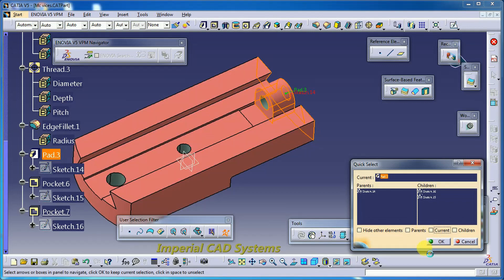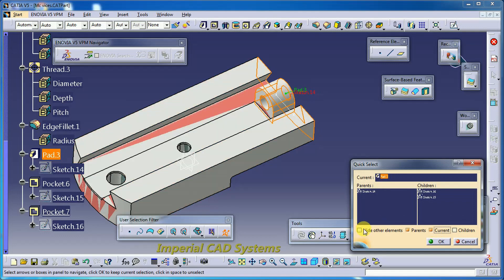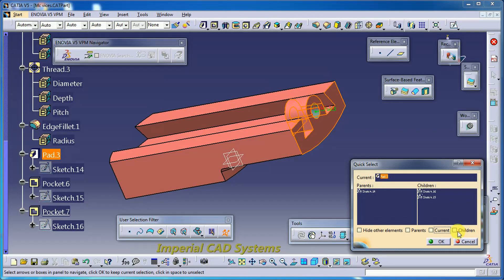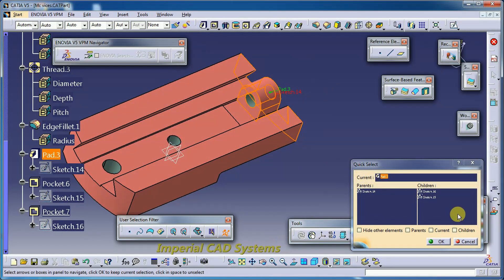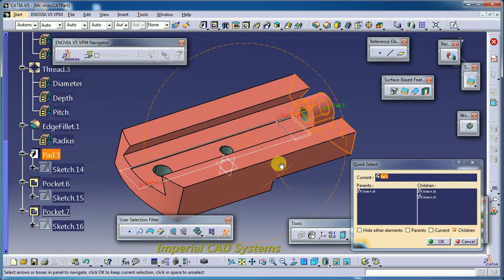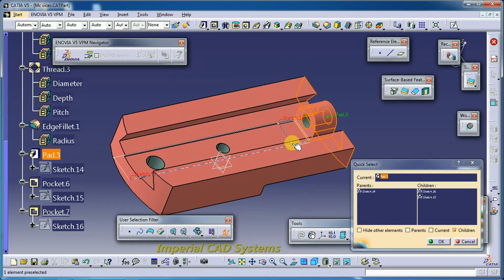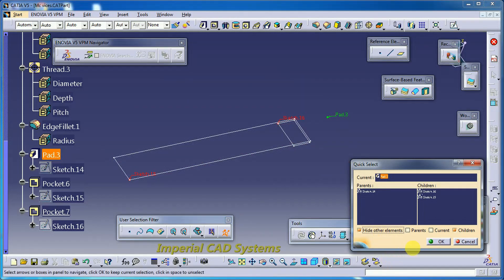For that reason, when we keep the current option on and hide other elements, that slot will not be seen because at the Pad 3 stage those pockets are not yet created. If you want to see the Pad 3 sketch — the parent — click on it and select current, then hide other elements. You can see the sketch. Now going to children: after Pad 3, two sketches are children, and I can see only those two sketches with hide other elements active.